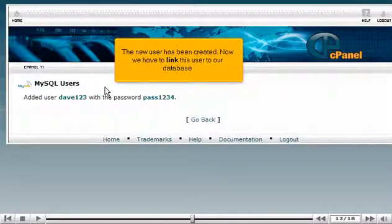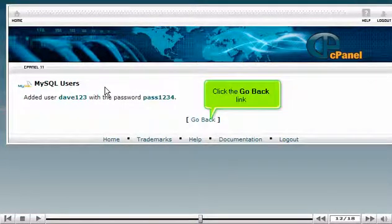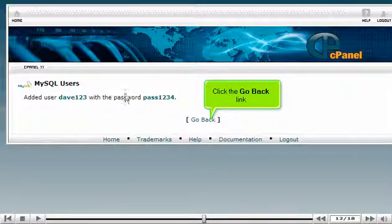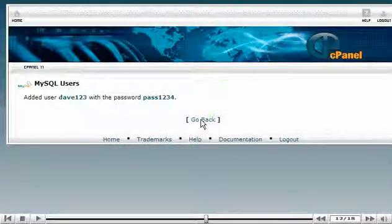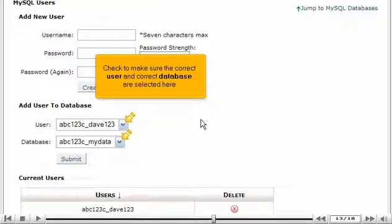Now we have to link this user to our database. Click the Go Back link. Check to make sure the correct user and correct database are selected here.